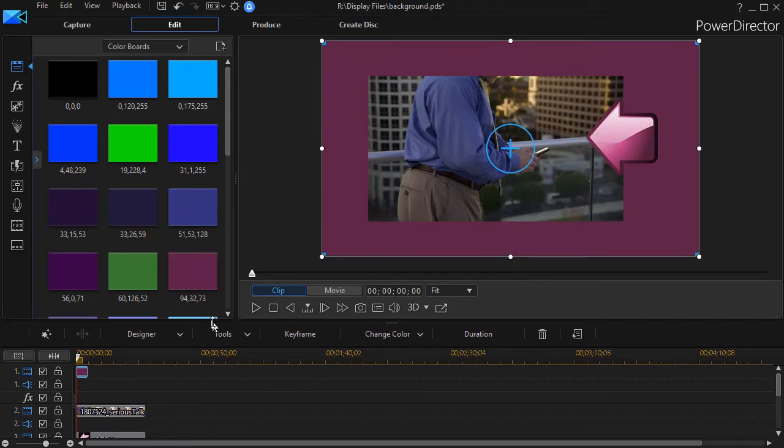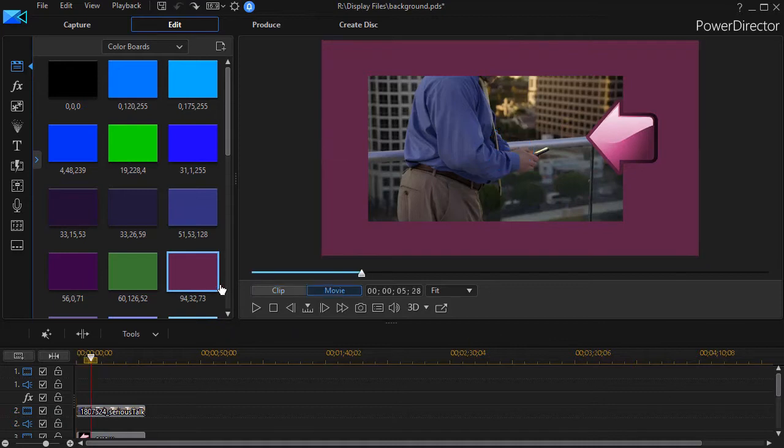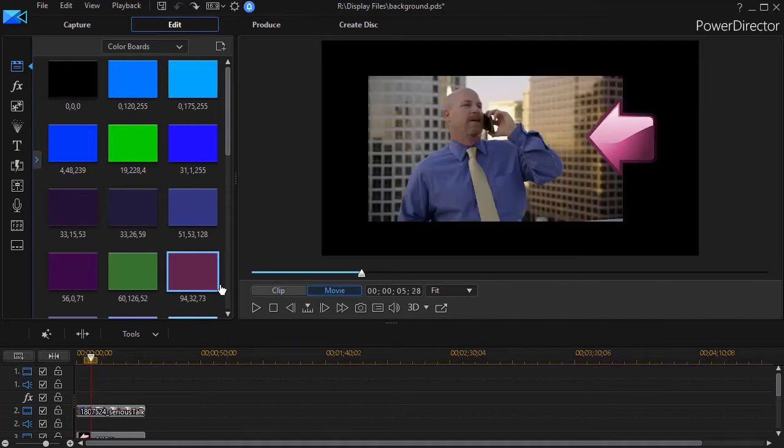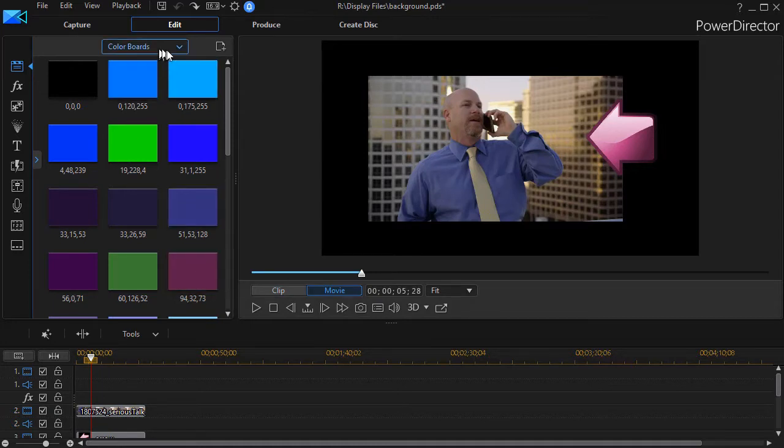That's good, but what if you don't want a solid color? Well, there's another thing that you can do. Tip number one is that the backgrounds are a great alternative to color boards.